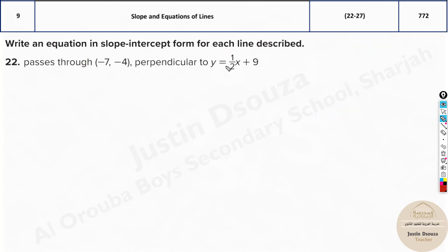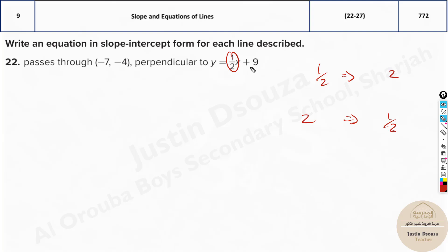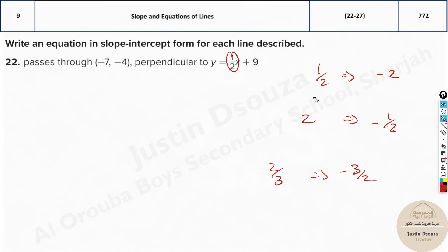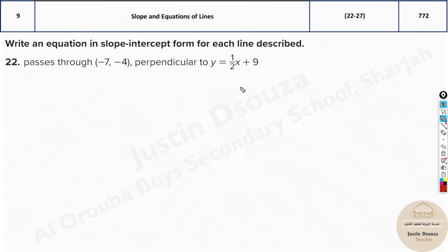Another way to understand: the slope of perpendicular lines is the negative reciprocal. The reciprocal of 1/2 is 2. Just swap numerator and denominator — if it is 2/3 the reciprocal is 3/2. But don't forget to add the negative sign; it's the negative reciprocal. So all perpendicular slopes follow this rule. Here, the reciprocal of 1/2 is 2, and it's negative, so the slope is -2.